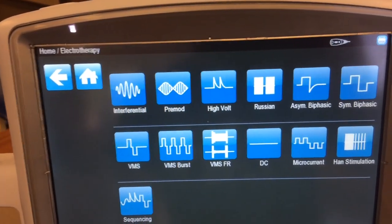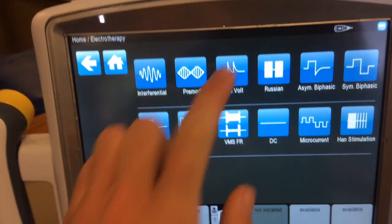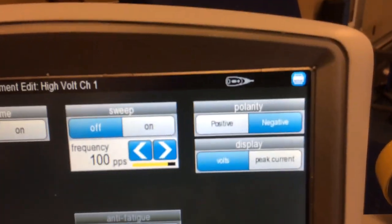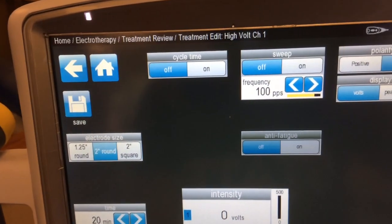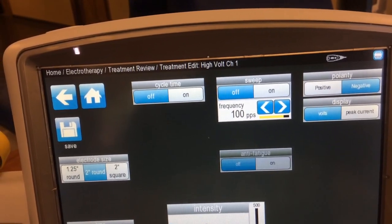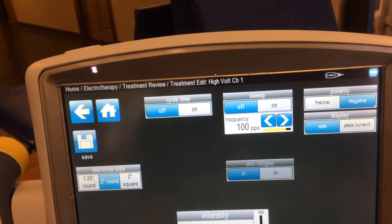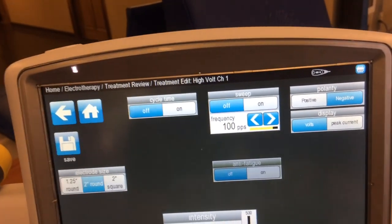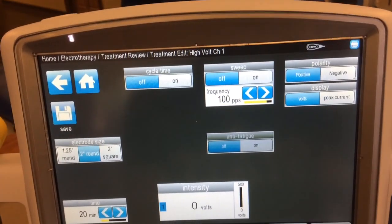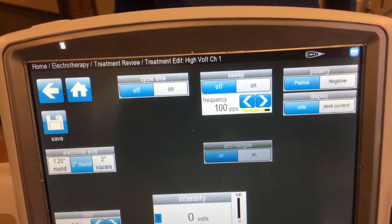High Volt is a type of directional current — DC current — where one polarity goes at a time. It's normally used for patients with an acute source of pain. You can change the polarity with High Volt. Theory suggests that leukocytes, phagocytes, and anything that helps decrease inflammation, break up damaged tissue, and increase lymph drainage are negatively charged. Setting the polarity to positive attracts these beneficial elements to the site of pain and tissue distress.